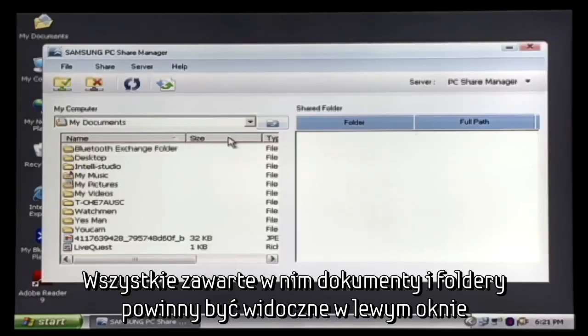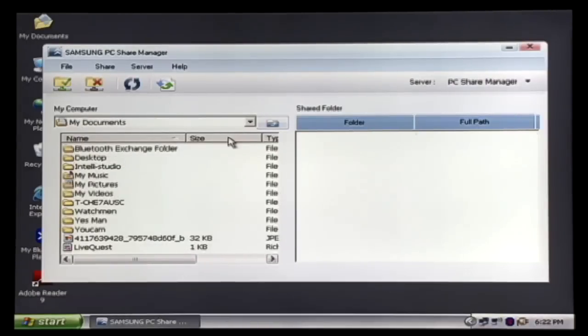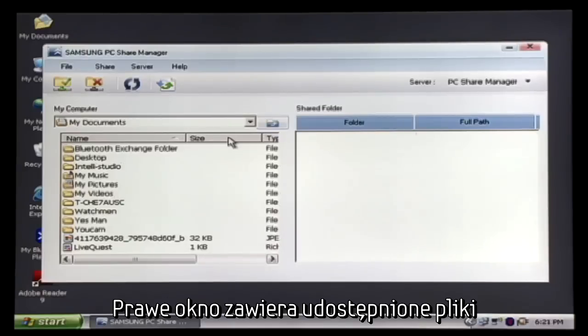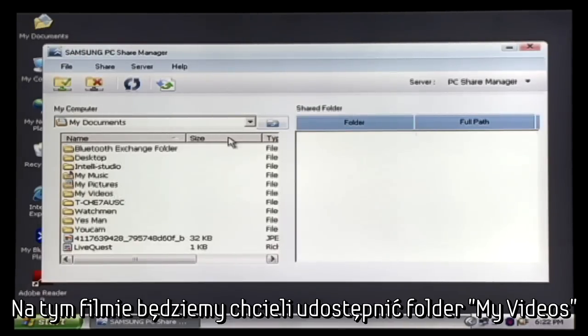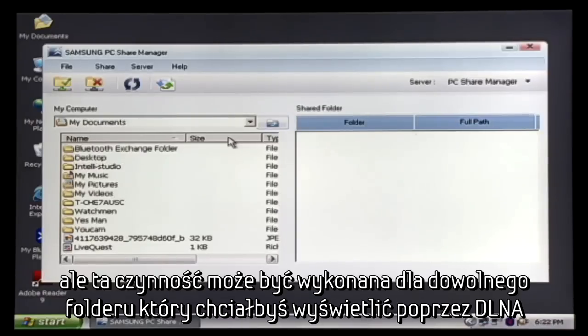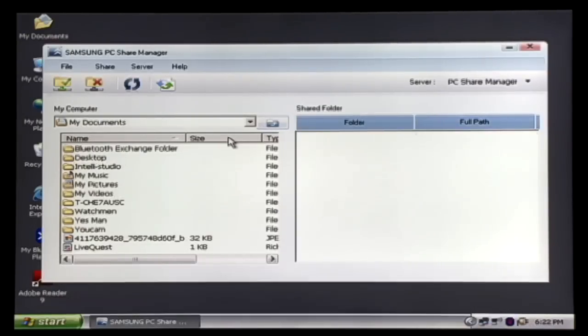All of your document folders can now be seen in the left column. The right column is the Shared Folder column. This is where we will add files we want to view with DLNA. We are only going to add the My Videos folder for now, but this process can be done for any folder you would like to use with DLNA.